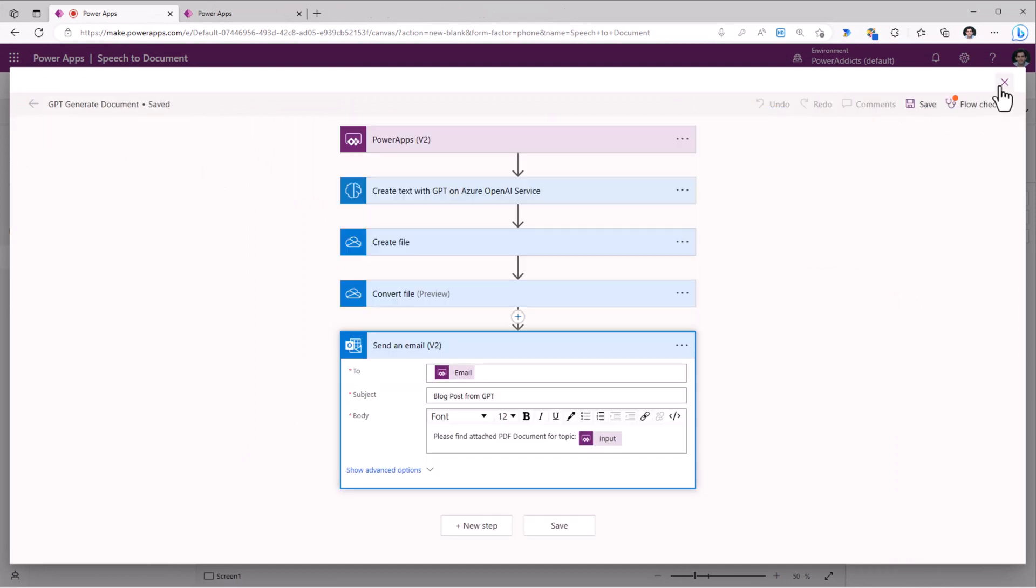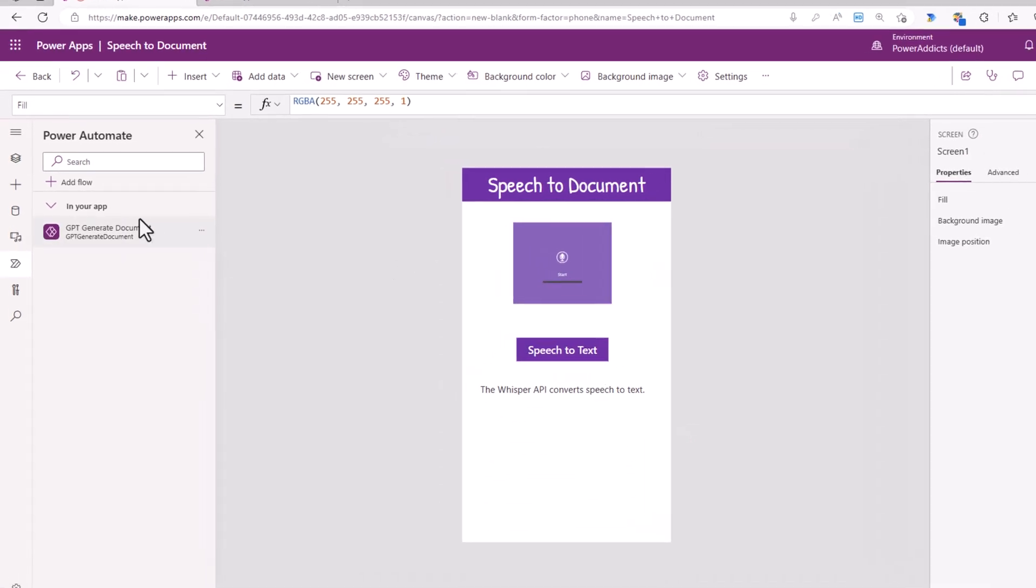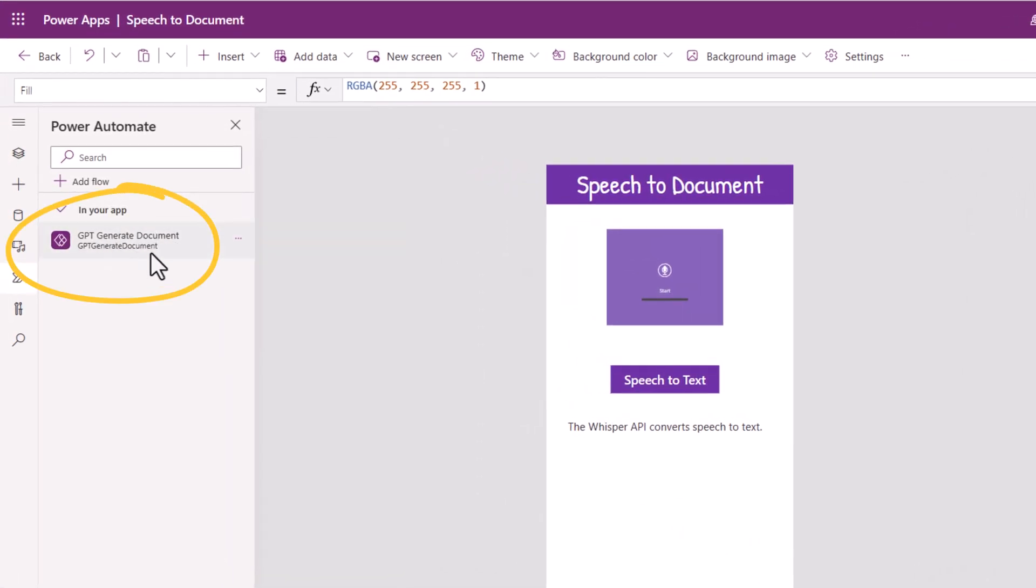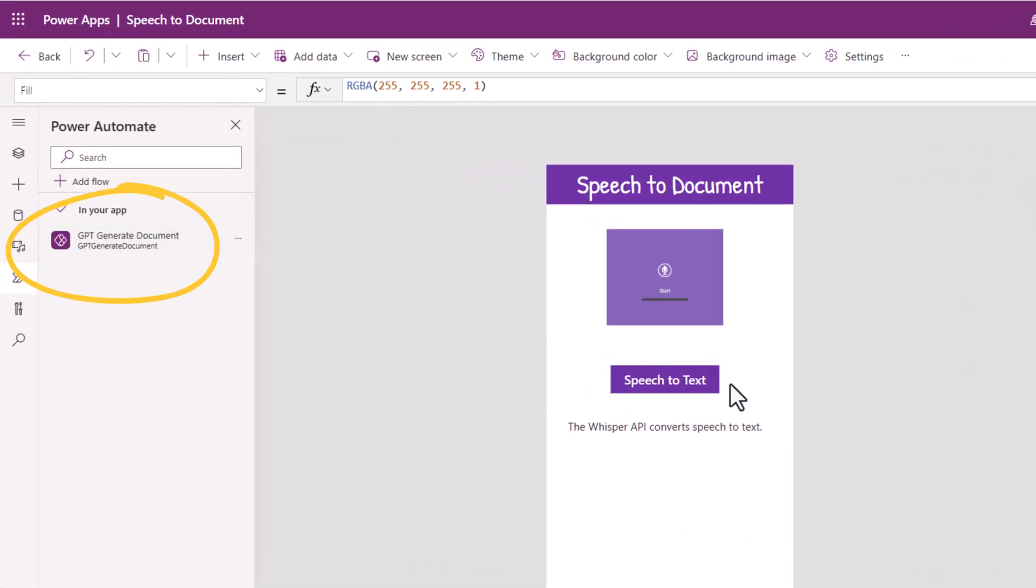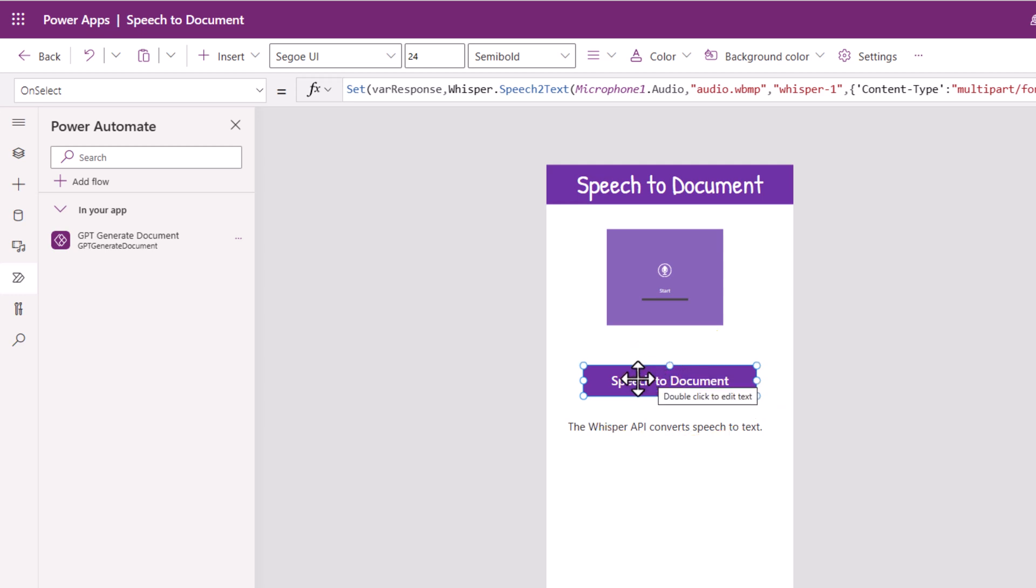I'll close the flow. This will add the flow association to my power app. My button control, I've changed the text of the button now to speech to document.